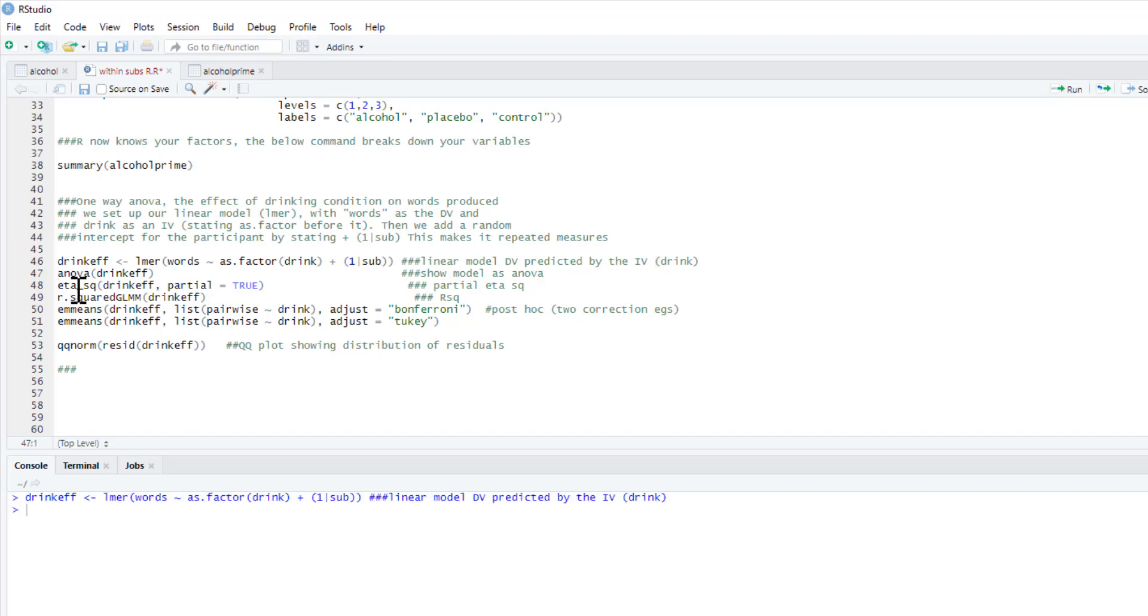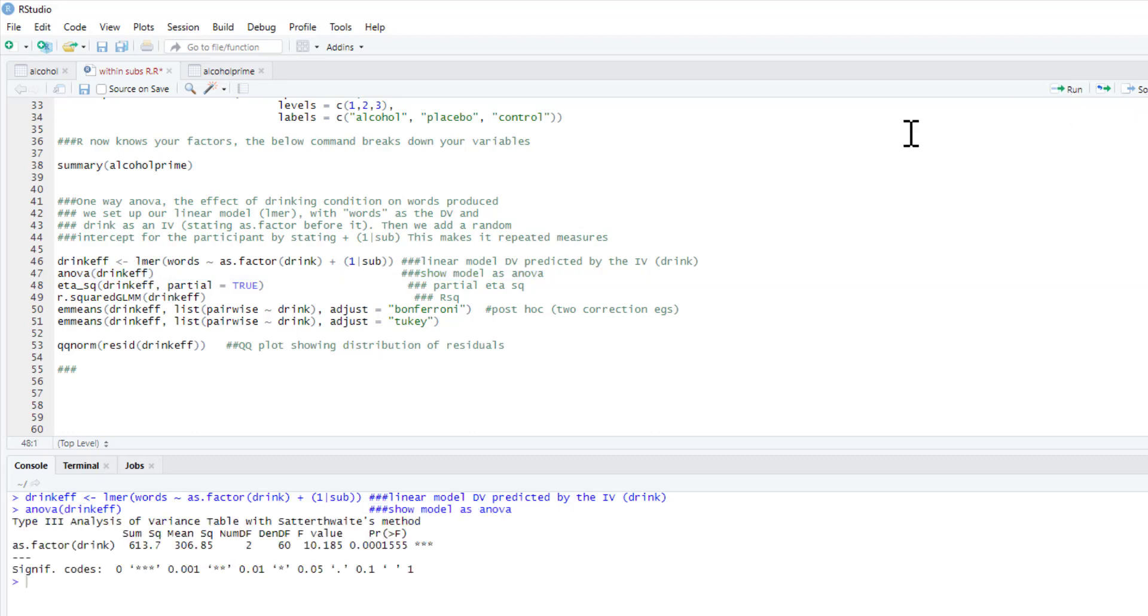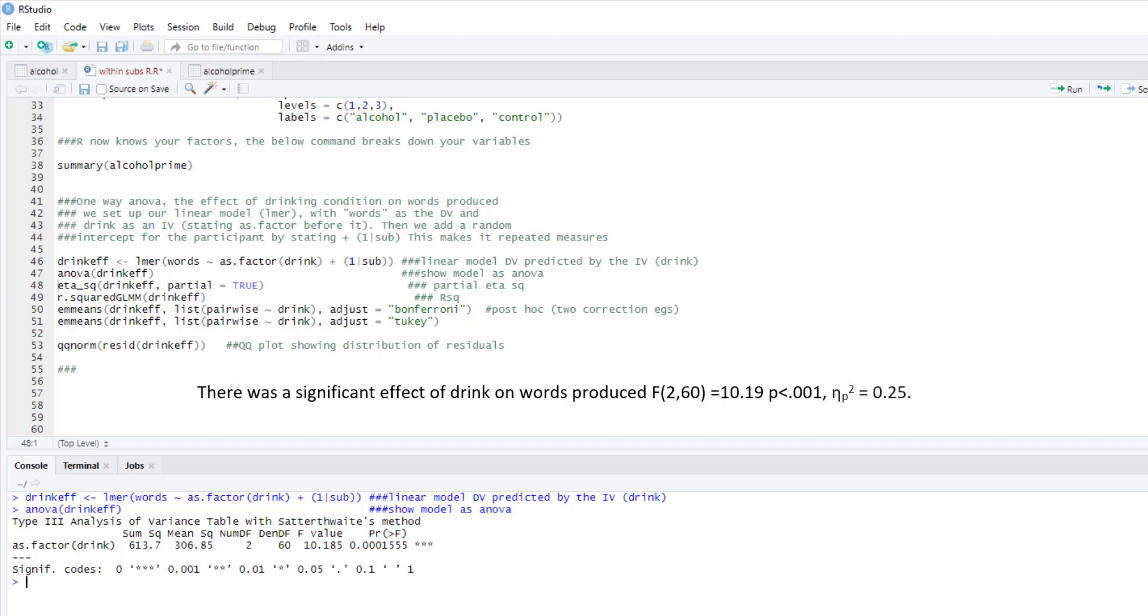So we run that model and nothing happens, but then we just ask for the anova output for drink_effect. So you want to show this model as an ANOVA, and this is just your standard ANOVA output. So the influence of our independent variable of drink, degrees of freedom 2, 60, our F statistic 10.185, and our p-value.